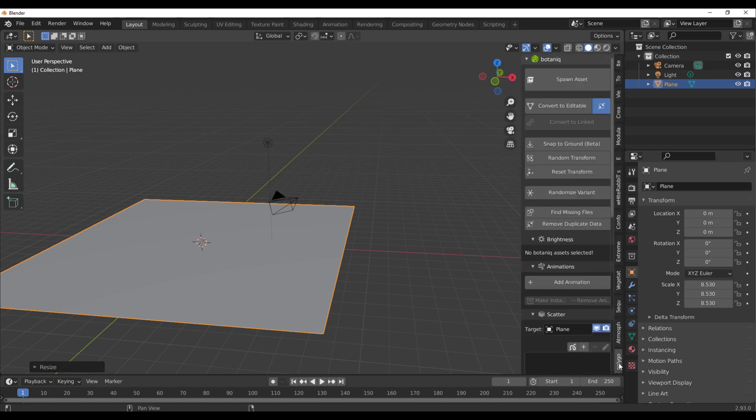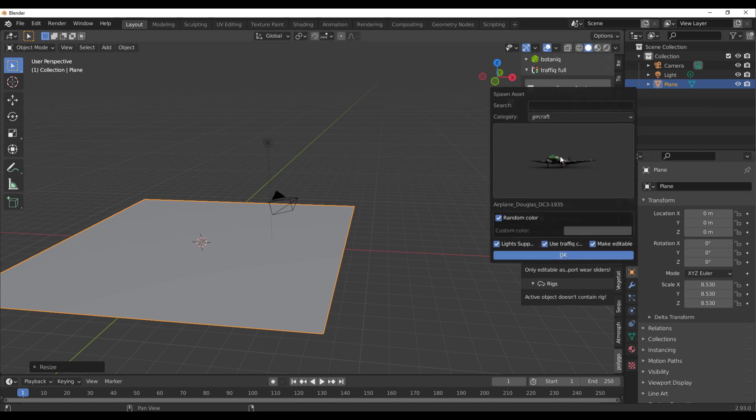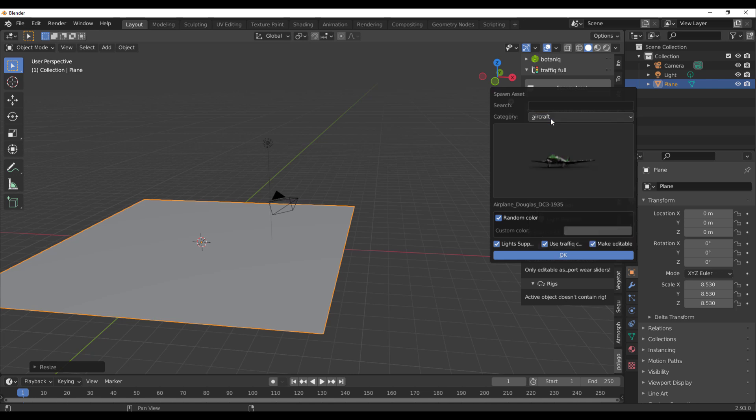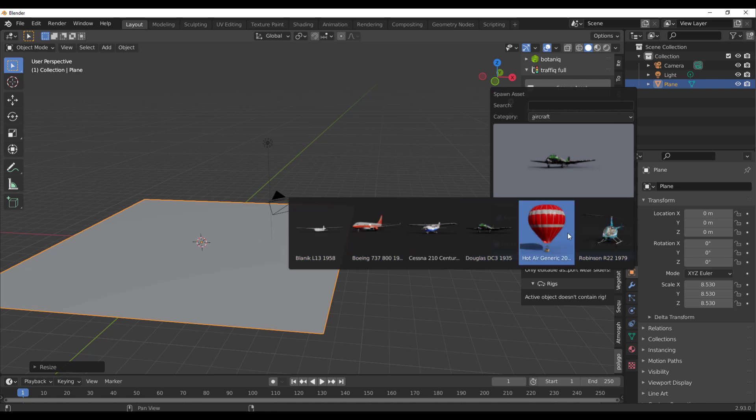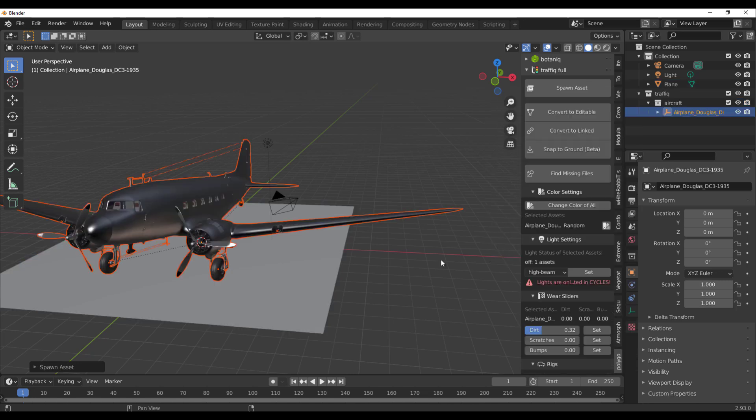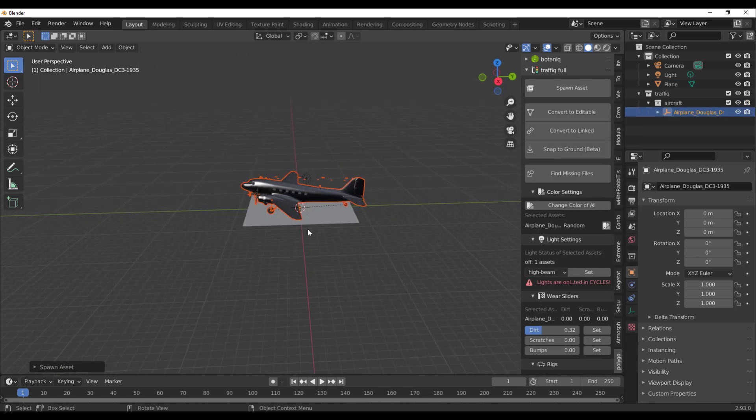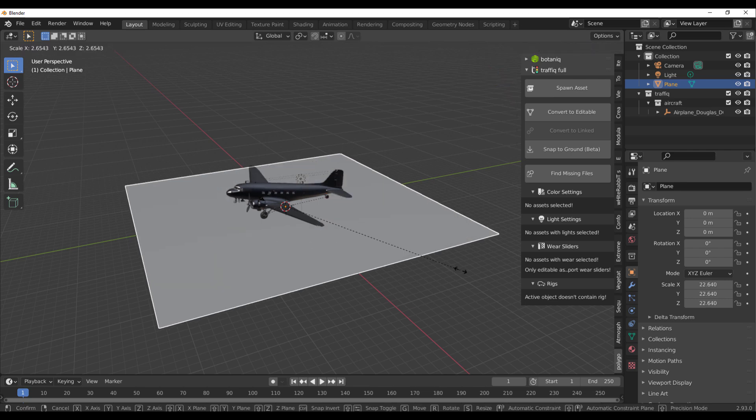Once you have it installed, you'll notice you have the Polygonic. I do own the Botanic and also the Traffic, and you can see both of them here. If you'd like to spawn some assets with Traffic, click on this big button called Spawn Asset. You can see that we have some aircraft stuff. If I go ahead and select aircraft and click on this button, you'll notice that we have six new items.